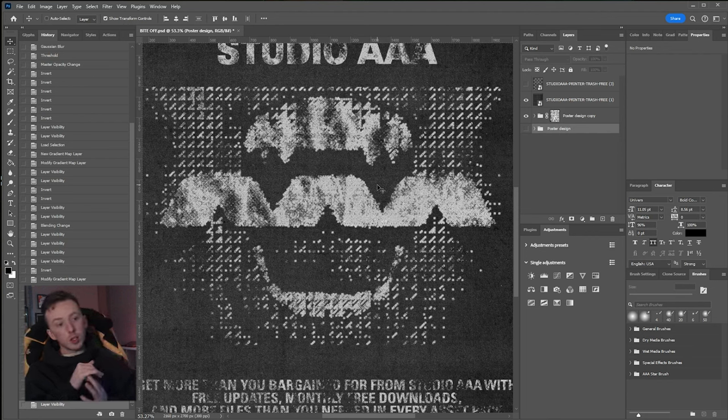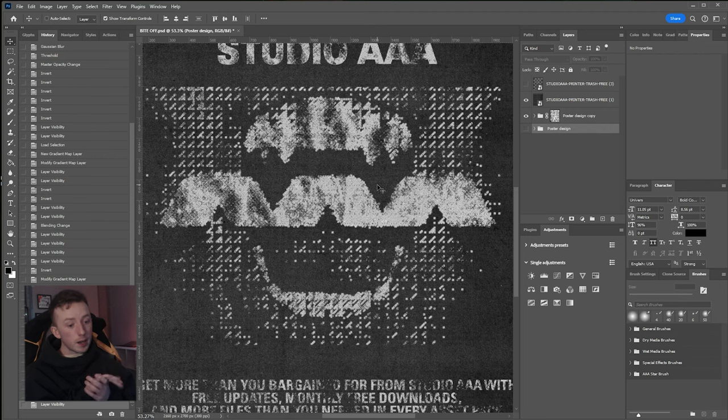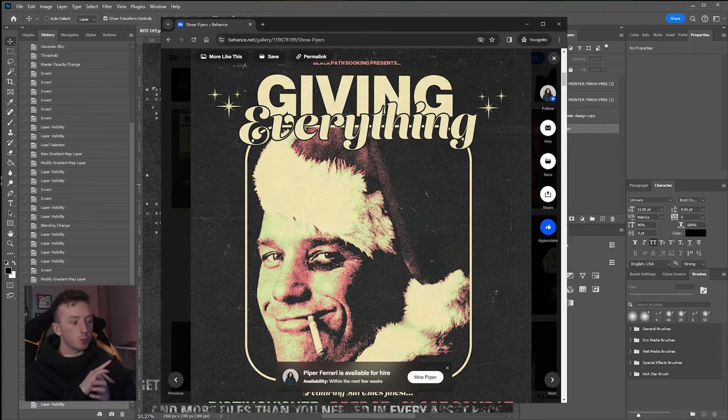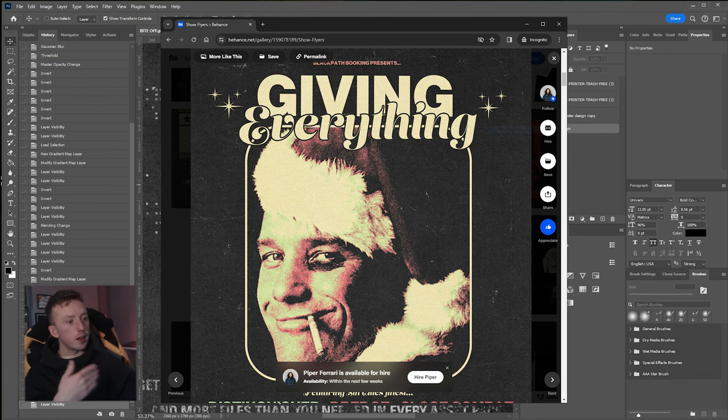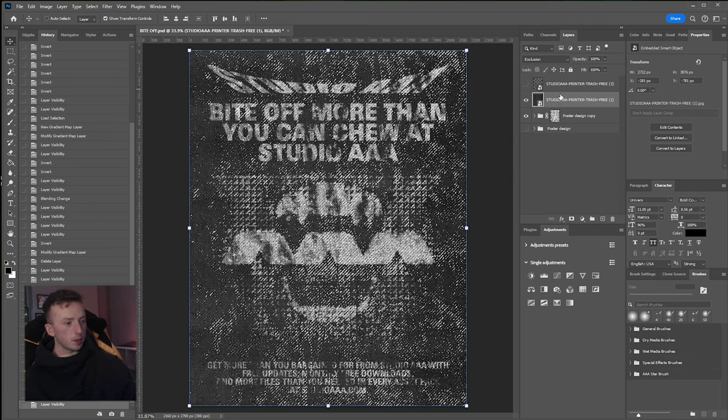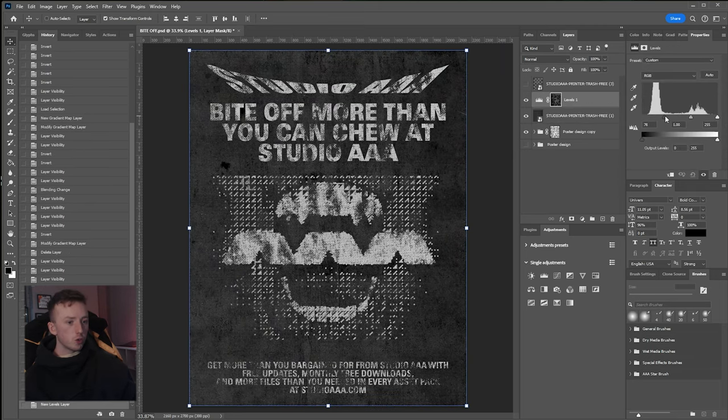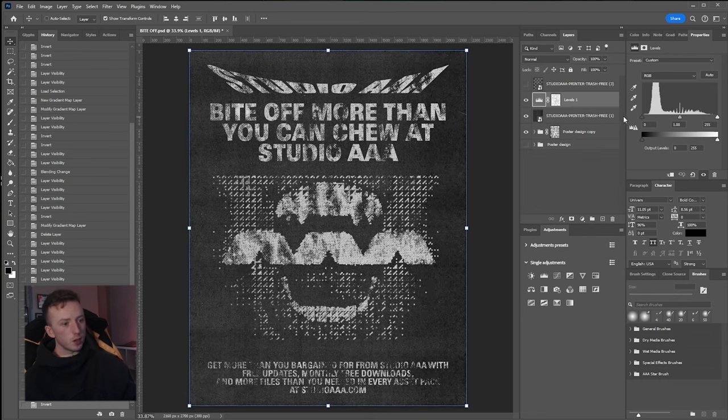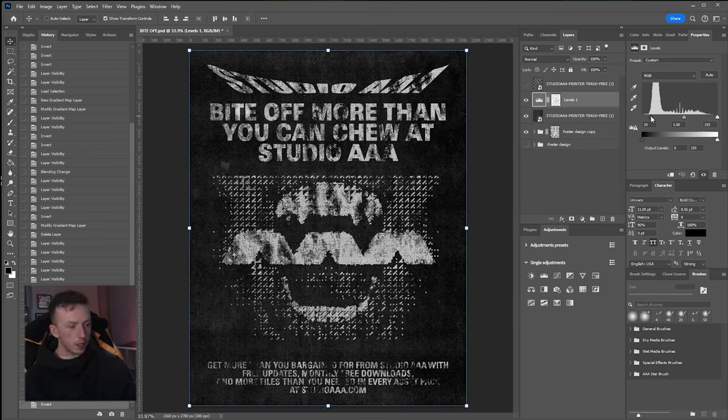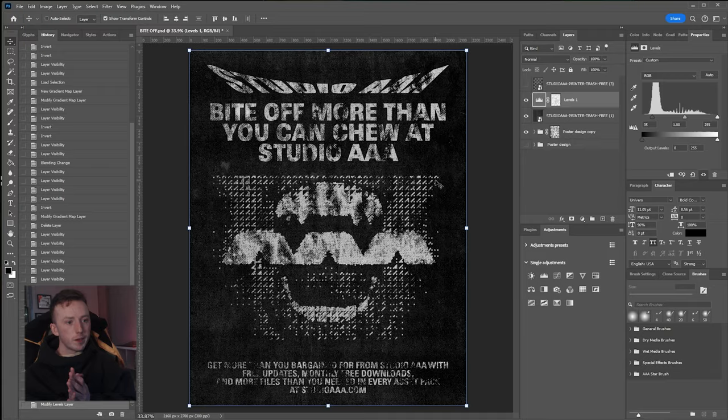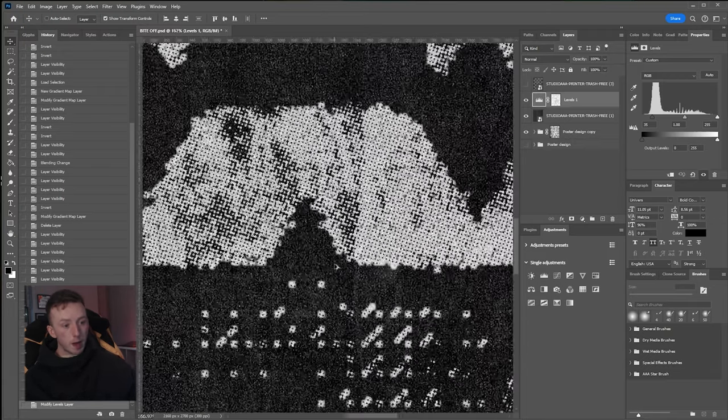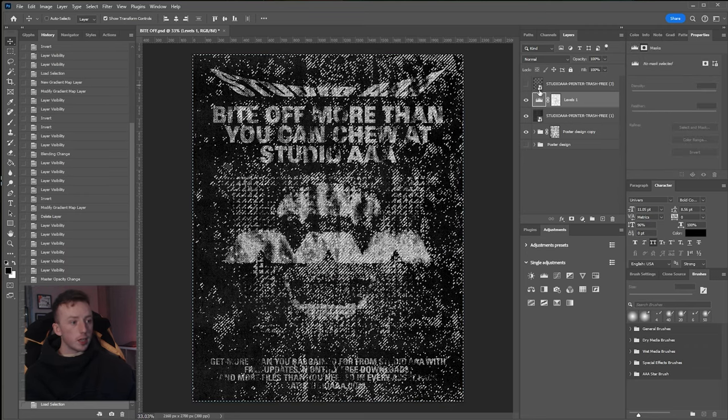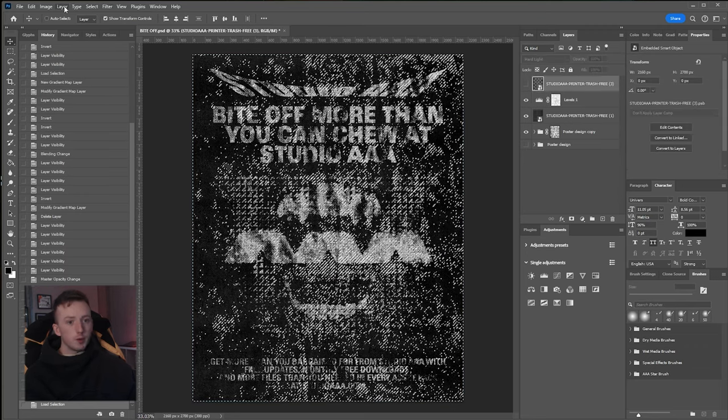Someone who does a really great job of this if you are looking for more examples of halftone and texturing is a designer called Piper Ferrari, who I will show on screen and link to below because she does cool stuff, cooler than this, with similar effects. I'm just going to select my pixels and add a levels adjustment just to increase the contrast on here because that inky texture is just a little bit gray for my liking. All I've done there is invert the mask so that the areas outside of the highlighted halftone area are just going to have more contrast applied to them now.